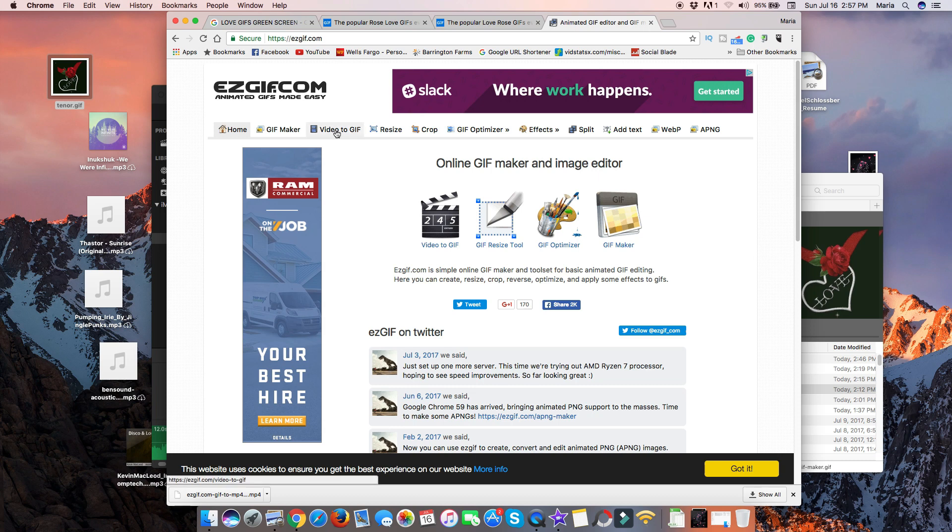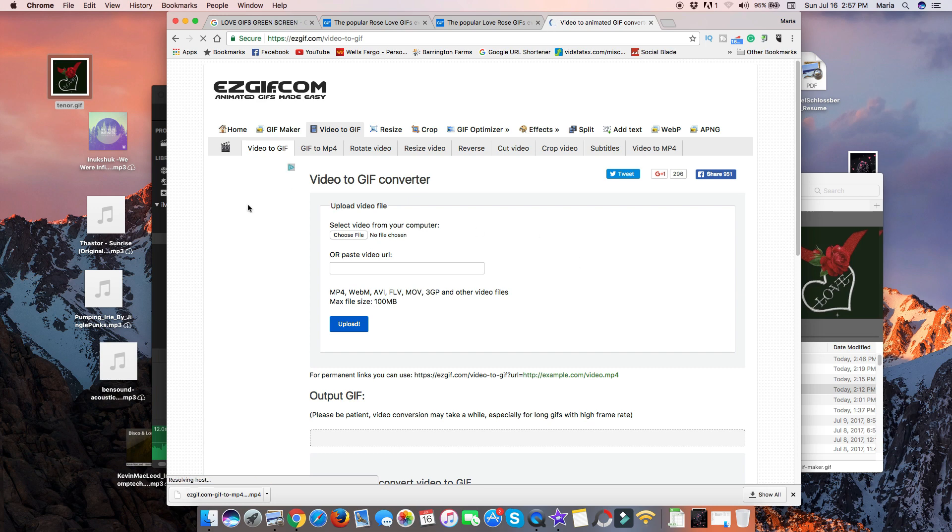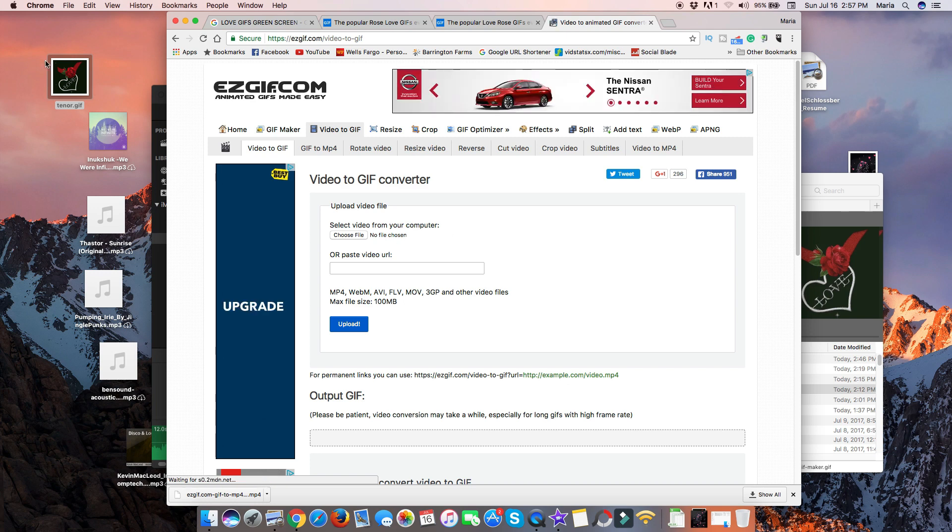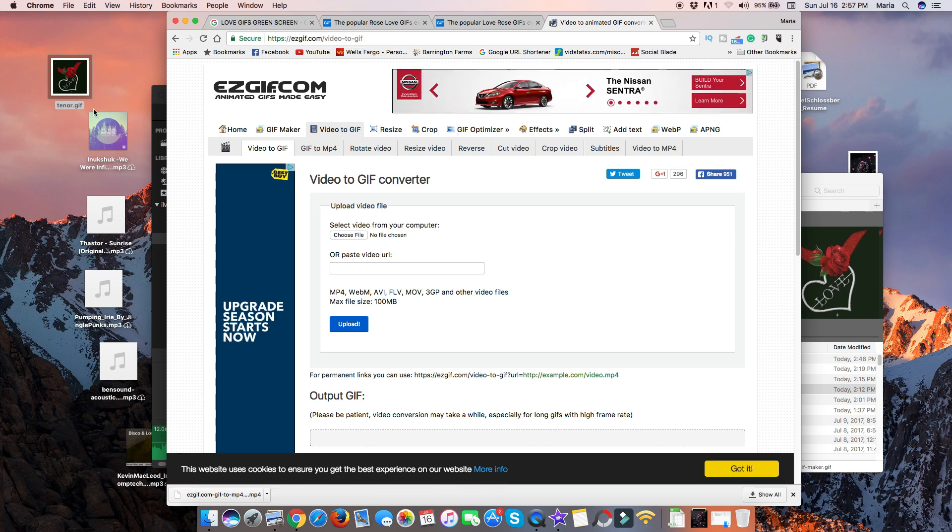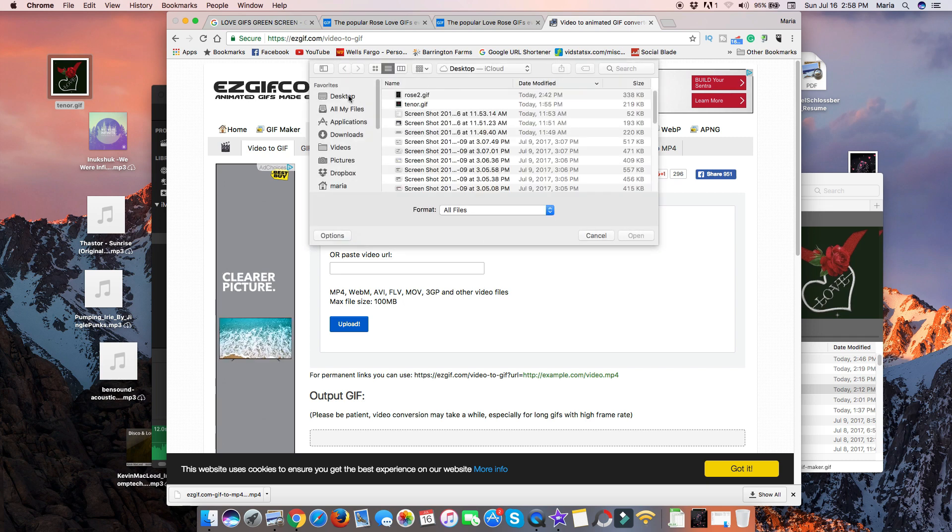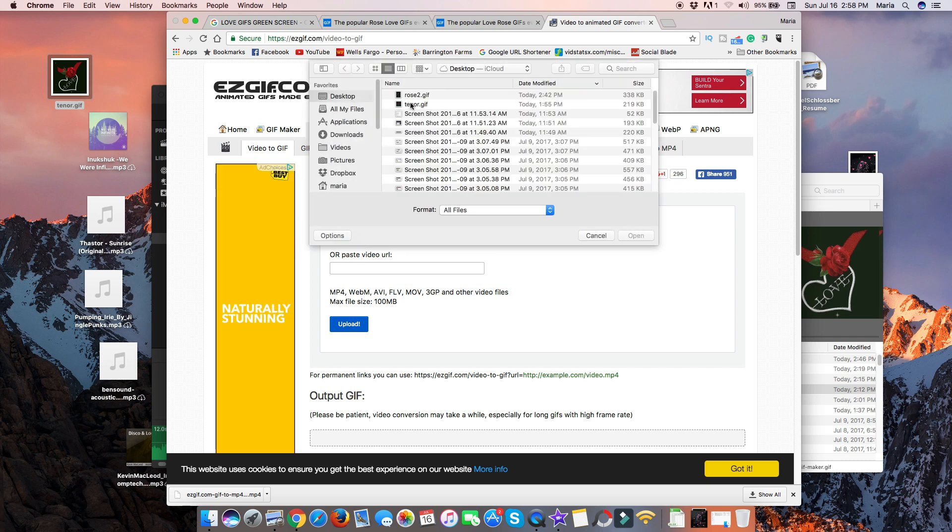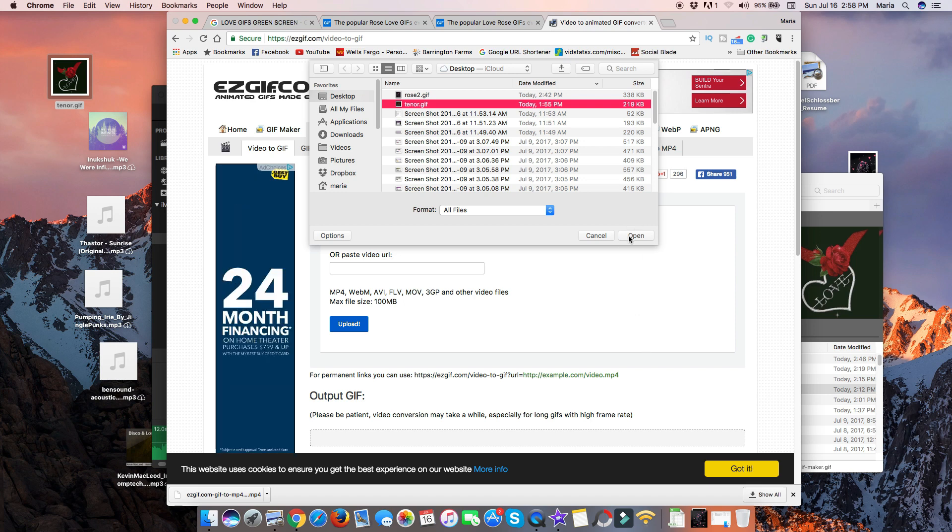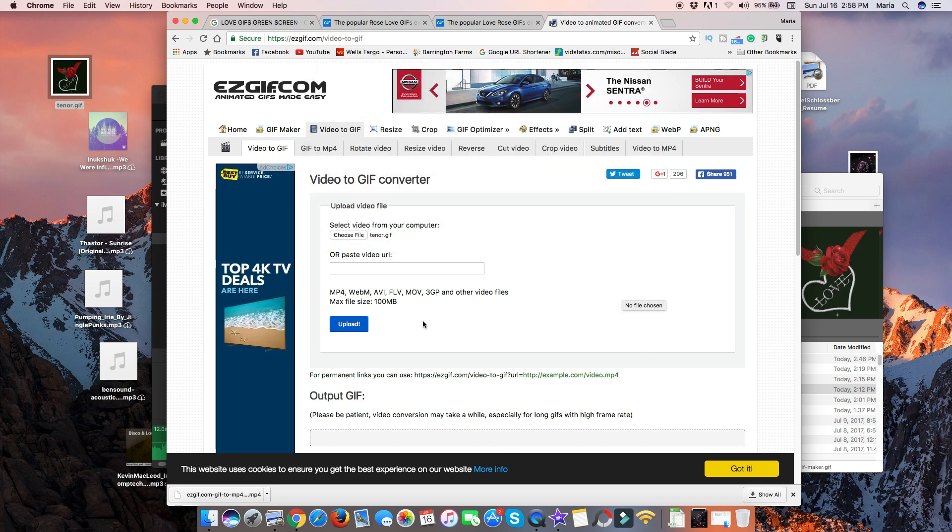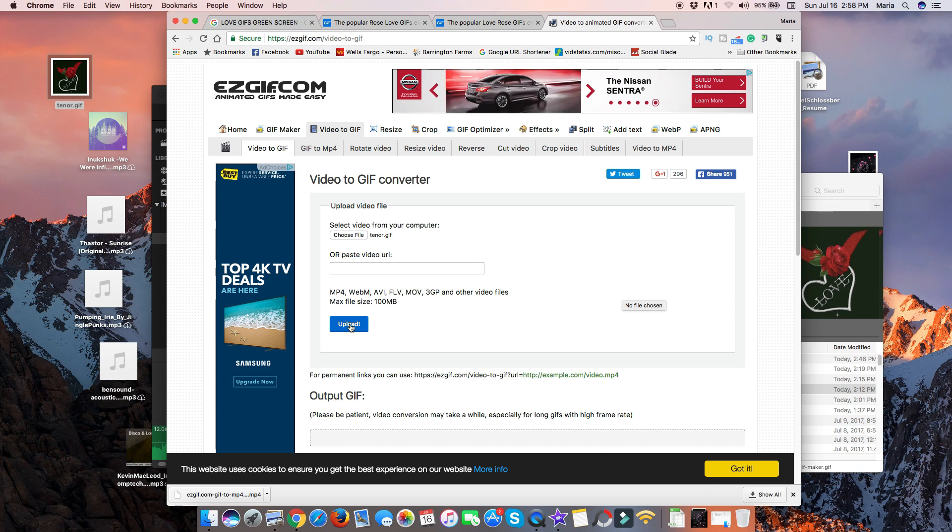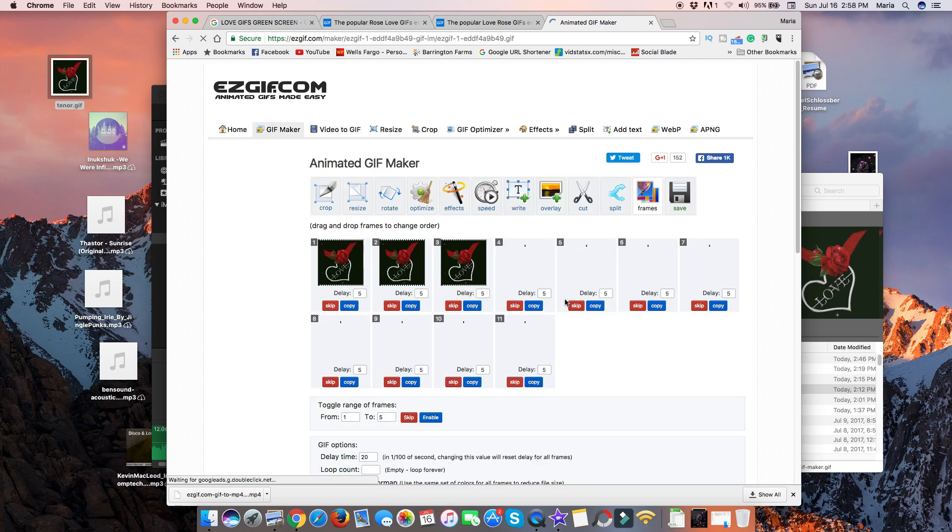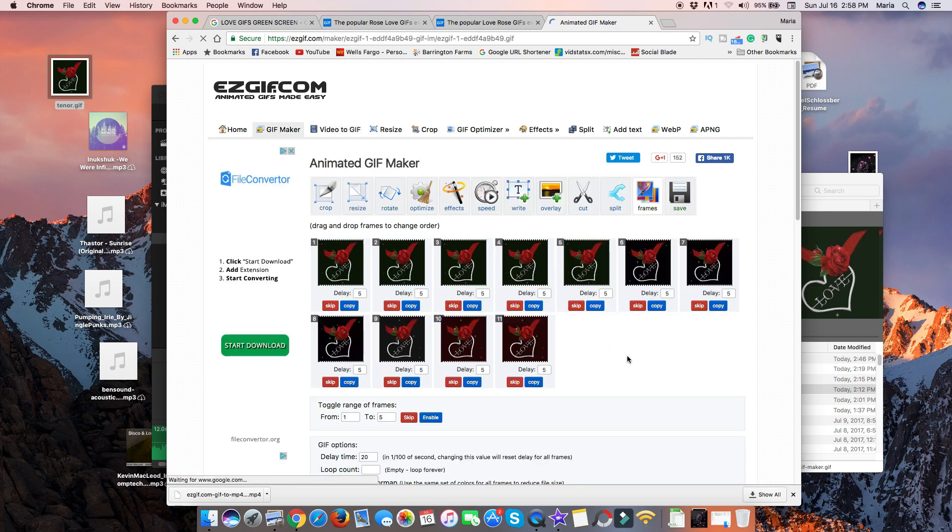So what we need to do is go over here to Video to GIF. Hopefully this will work. We choose our GIF file, the one that we just downloaded, so the one right here on the desktop. So click, choose file, and then you're going to go over here, do tenor GIF. I'm going to open that, and just go ahead and hit upload. There you go.